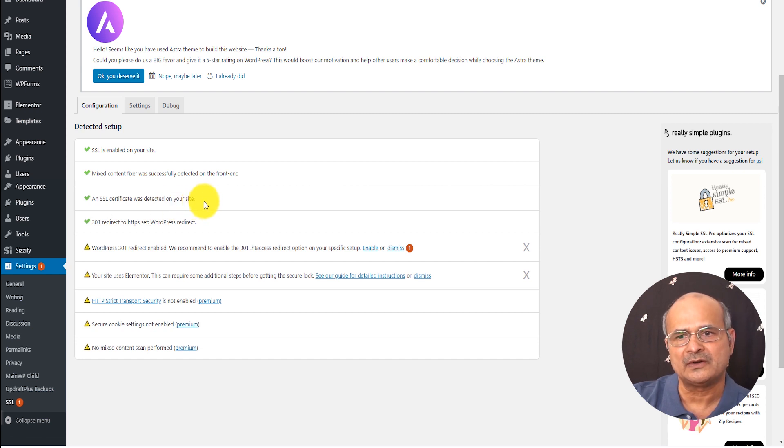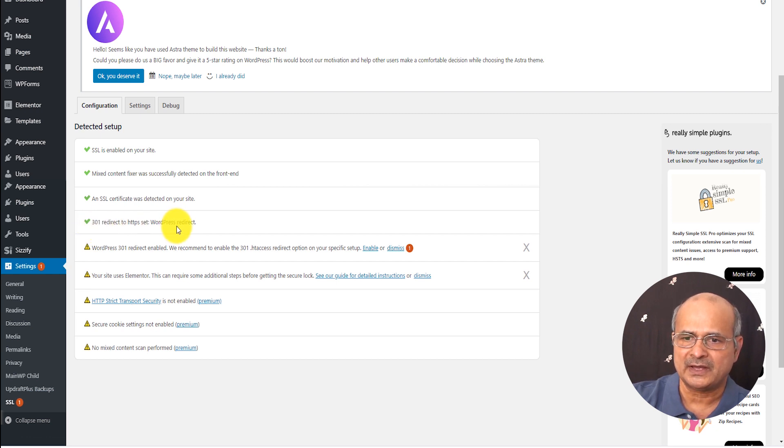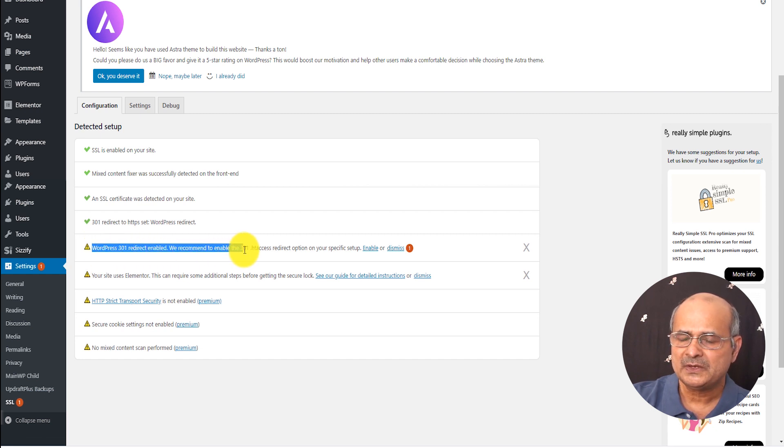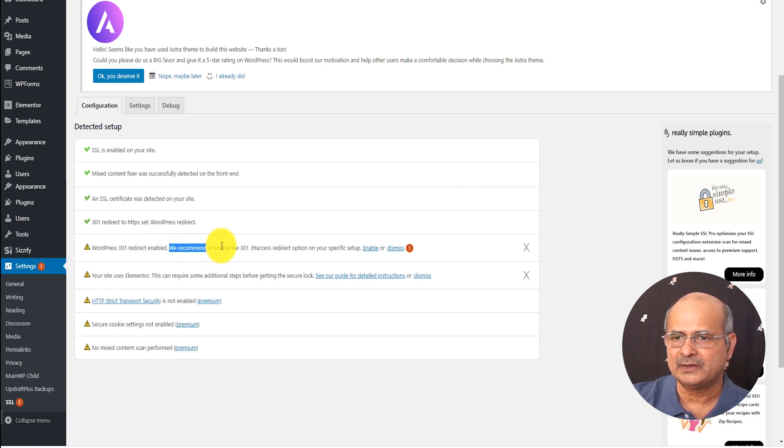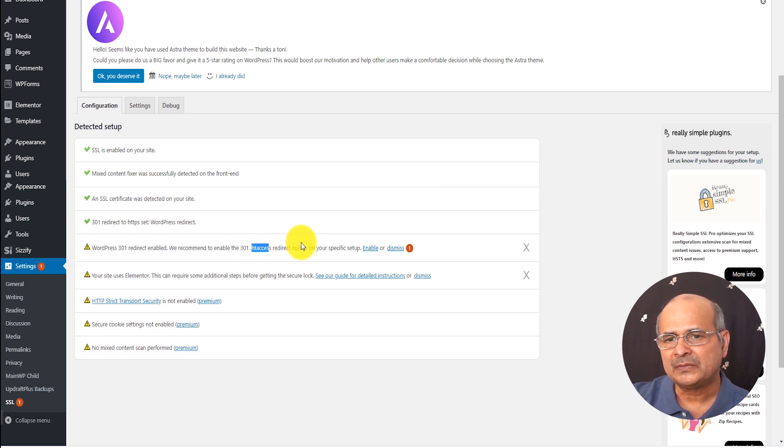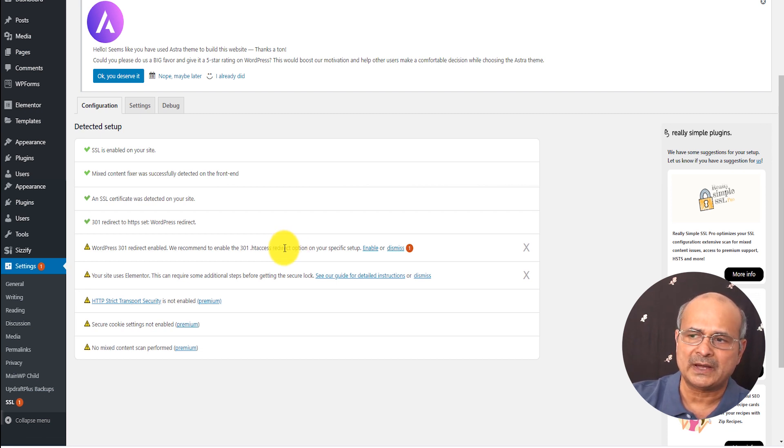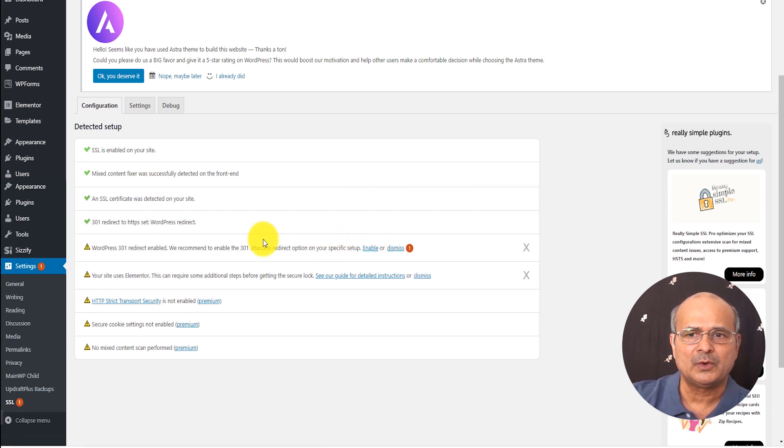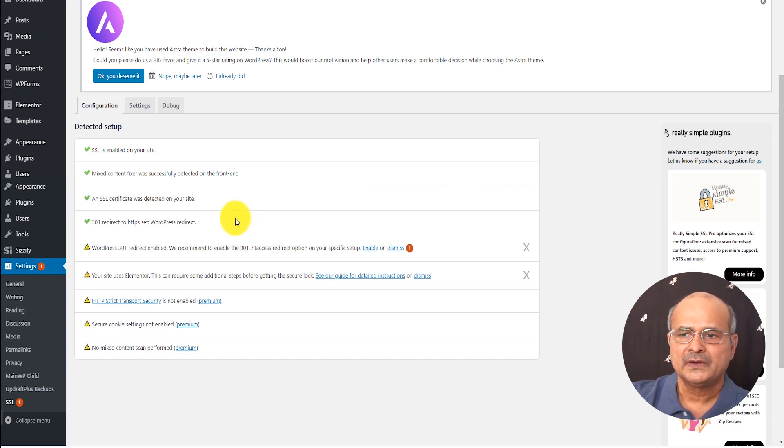So this redirect has been there. There is this option here which is telling you WordPress 301 redirect enabled. We recommend to enable 301 with HT access. I did on a few websites and then I had some conflict with this. I had to revert it back. So you try it, just enable it, and you see possibly it will not give you trouble because my website was quite complex, but I had a problem. So I had to revert it back.